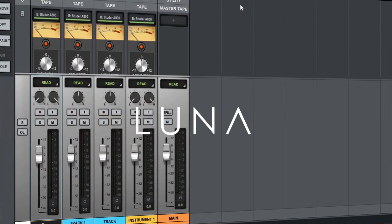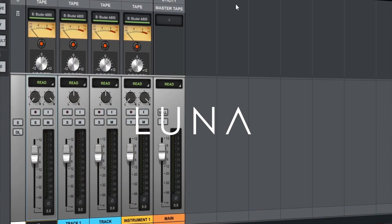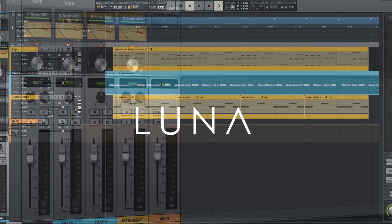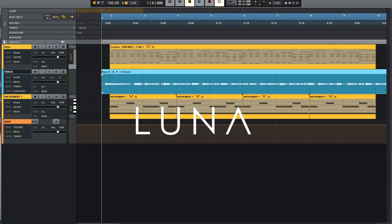Universal Audio's Luna is now available for free to Windows users. So what are some of the limitations of this free version, and what are some of the strengths that could make you want to jump ship from whatever current program you're using? Let's check it out.